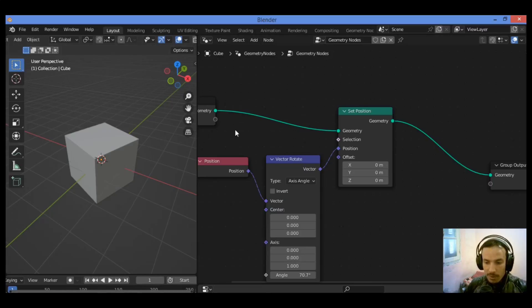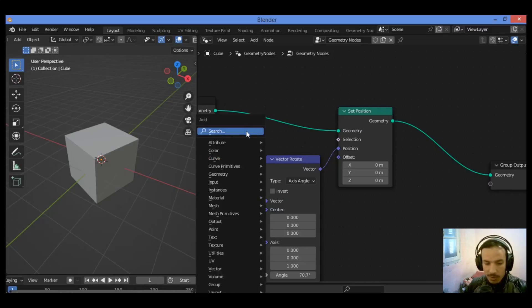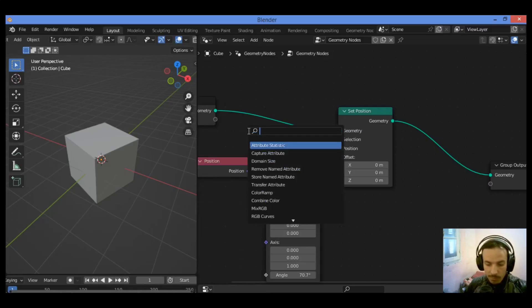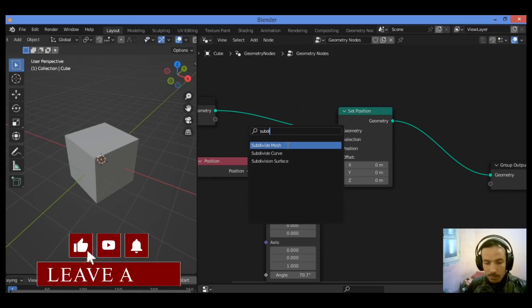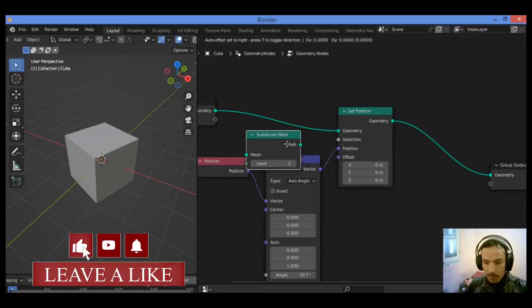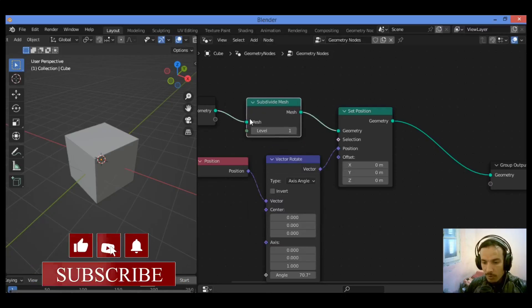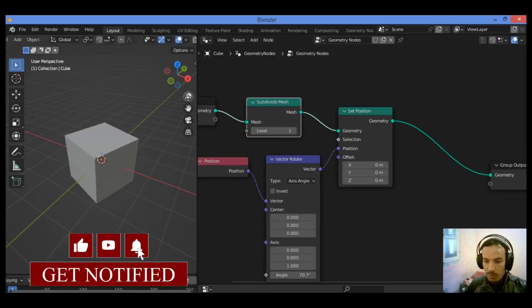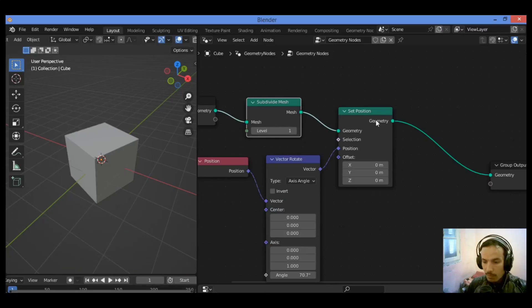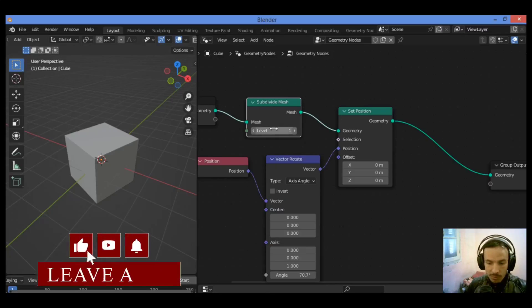we need to add much more geometry. Shift+A, I'm going to be adding a subdivide mesh node, connected in between the input node and the set position node as shown here.